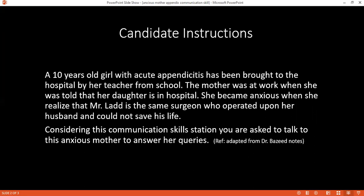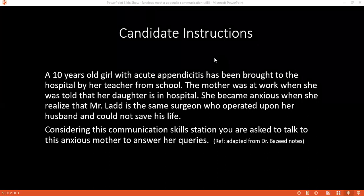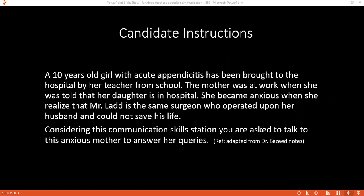Considering this communication skills station: Hello, good evening. I am Dr. Refaat, one of the surgical SHO. May I confirm your name and your relationship with the patient? I'm Mrs. Elizabeth, mother of the patient. May I offer you a glass of water? Please sit down. I was told to speak with you about your child's condition. Before going further, could you tell me how much do you already know about your child?